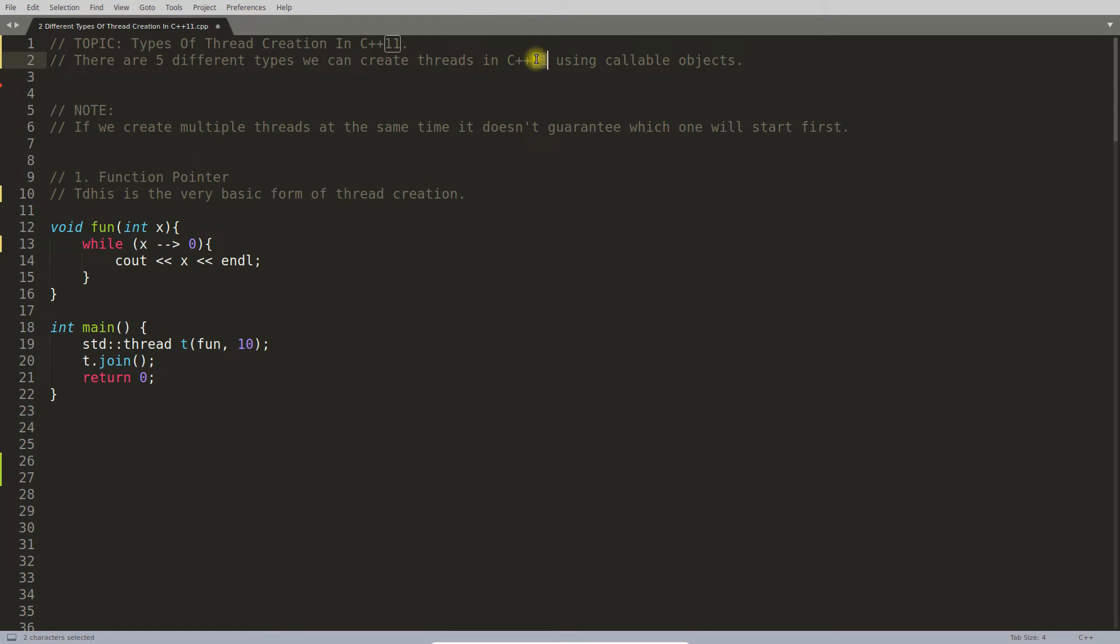including this function pointer. We are going to discuss all those things here.